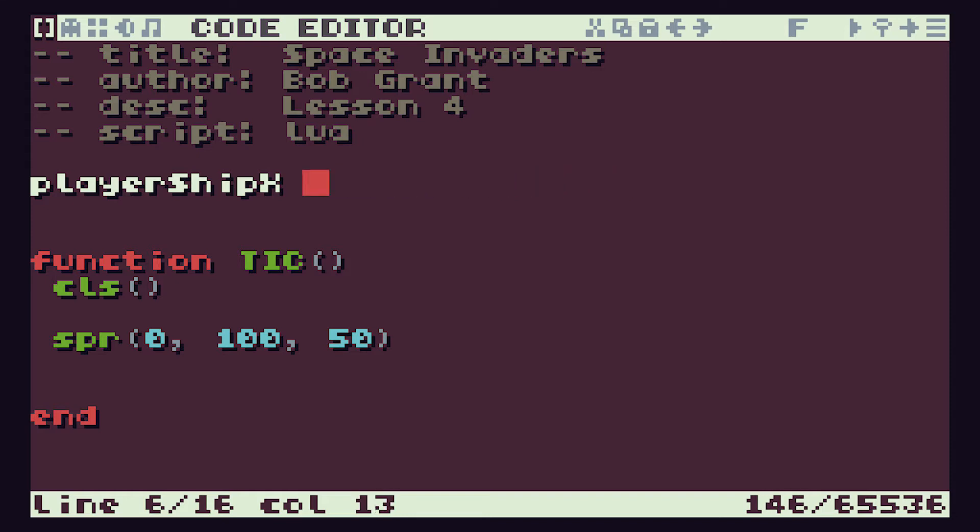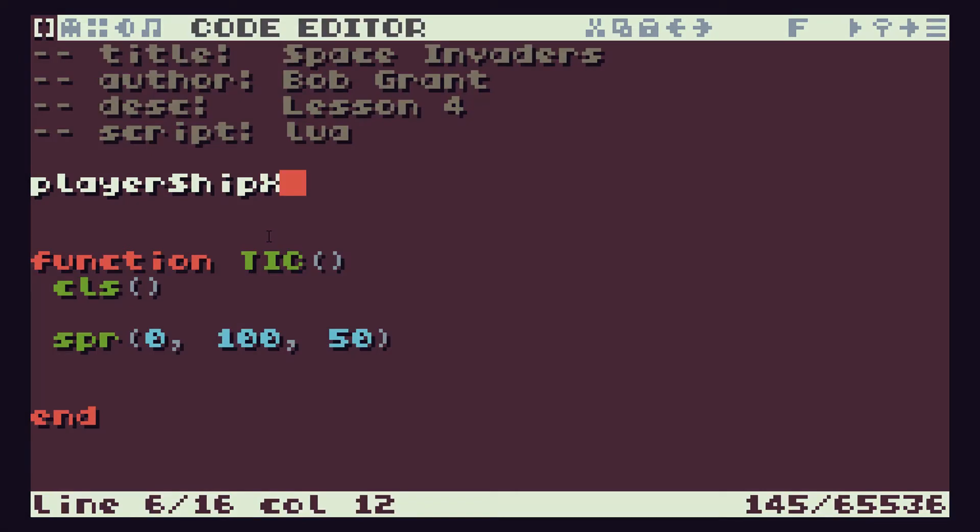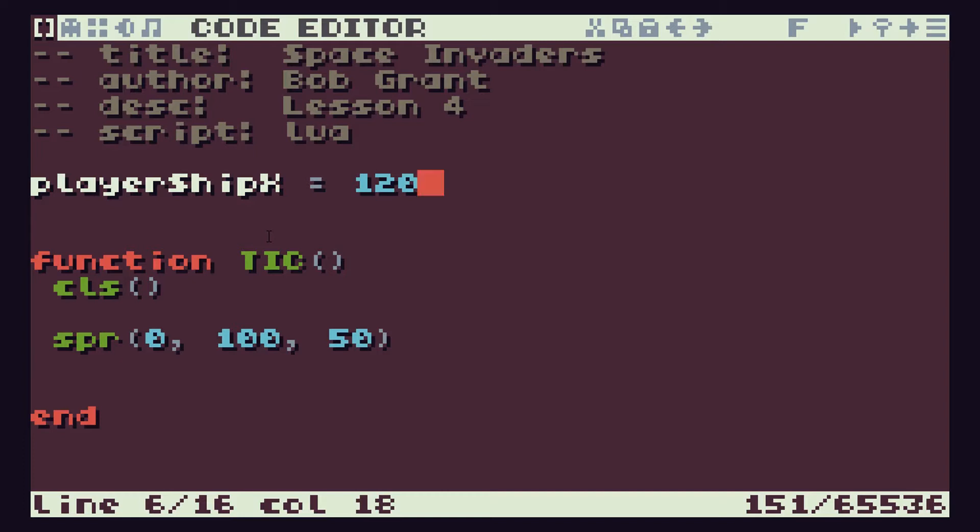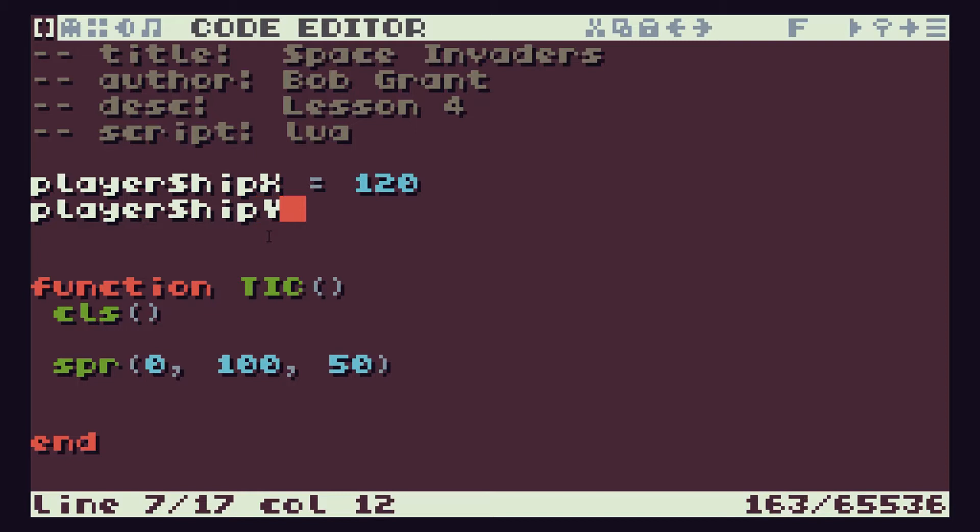So I'm going to use this camel case so playerShipX. We know that the x position of the ship is going to control the left and right. So we're going to start it off somewhere in the center. We know that it's 240 pixels wide so we'll set it about 120. We're also going to need a playerShipY position and the ship's going to be at the bottom of the screen. So we know that the bottom pixel is 136 and as we've just seen these sprites are 8 pixels tall.